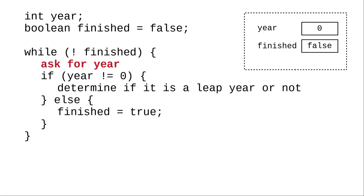We ask for the year again, and this time let's have the user enter zero. Now our condition is false. Zero is equal to zero.